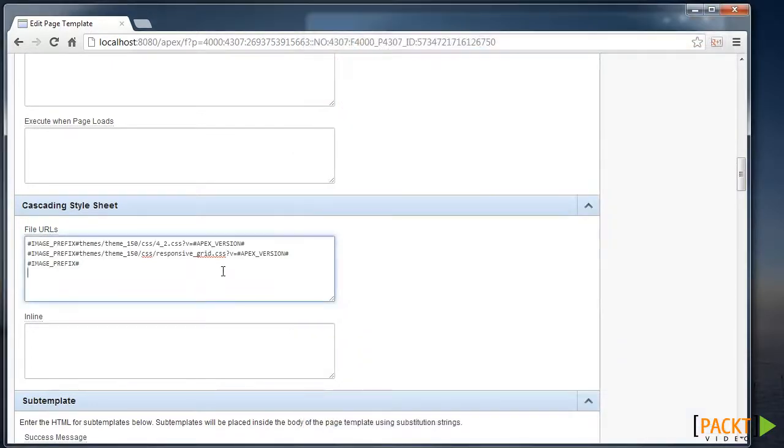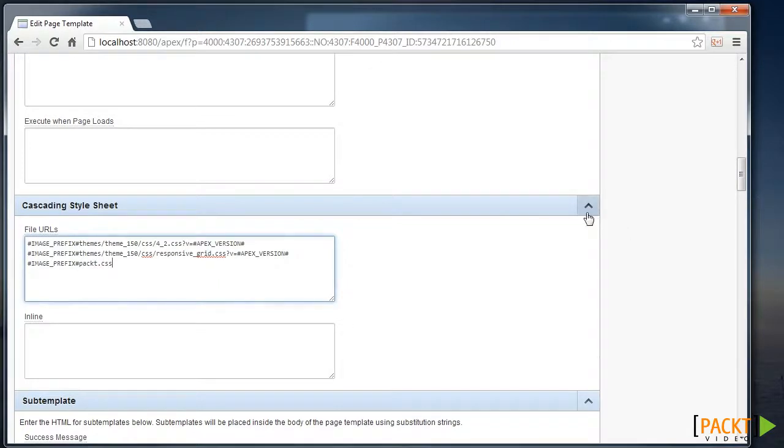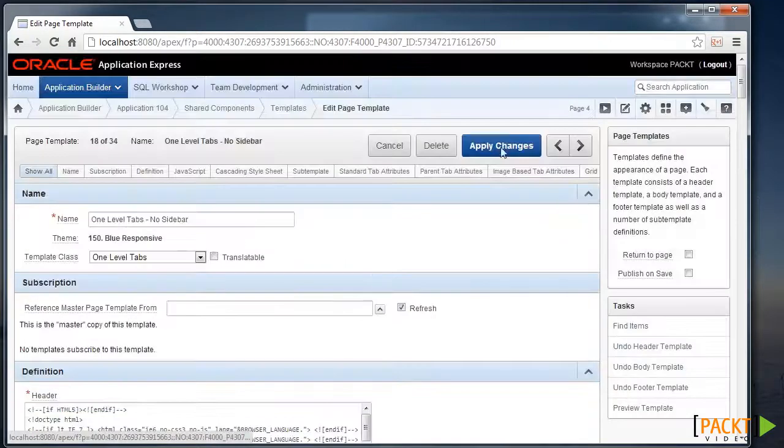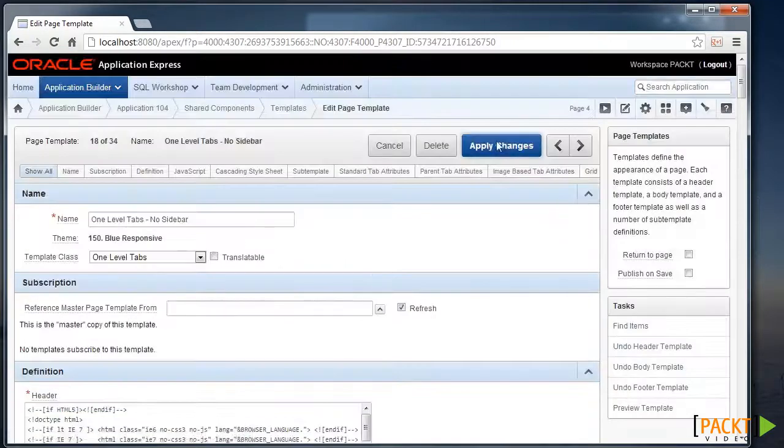And my file name I can add to the end here, packed.css. And that will include that file into our page template.